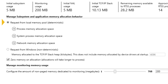When you request to use local memory, the subsystem configures all RTSS applications to request memory from local memory mspaces. Windows memory is non-deterministic. When you elect to use Windows memory, the system configures all RTSS applications to request memory from Windows by default.